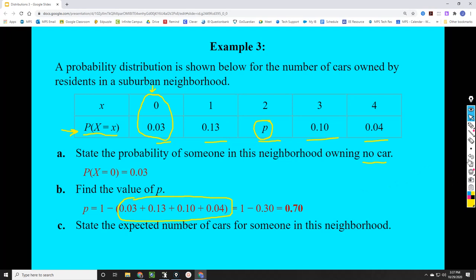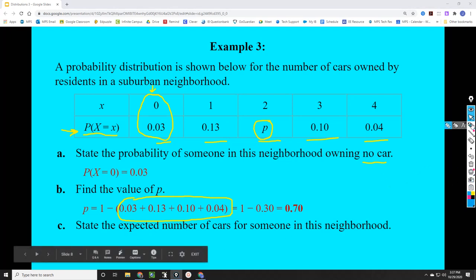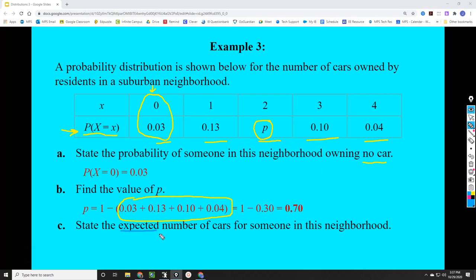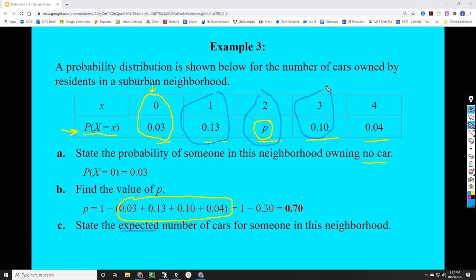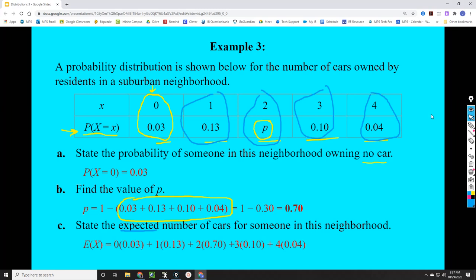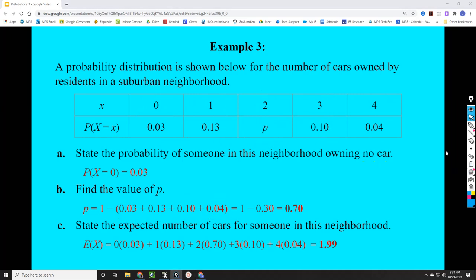For the last question, we find the expected number of cars. We multiply each outcome by its probability: 0 × 0.03, plus 1 × 0.13, plus 2 × 0.70, plus 3 × 0.10, plus 4 × 0.04. E(X) gives us the expected number of cars someone in this suburban neighborhood would own. Adding them all up, we get 1.99 cars — almost two cars. That makes sense since the largest probability was for owning two cars. And that concludes our video lesson for today. Until next time.